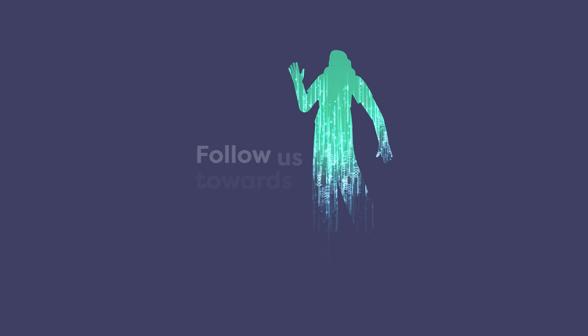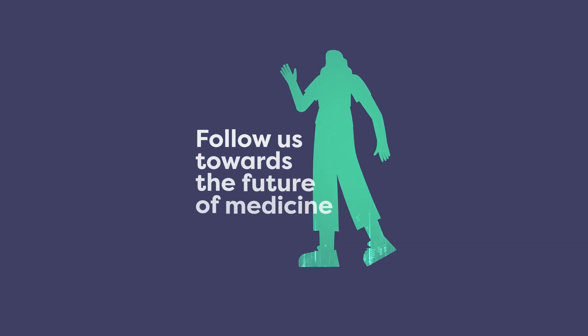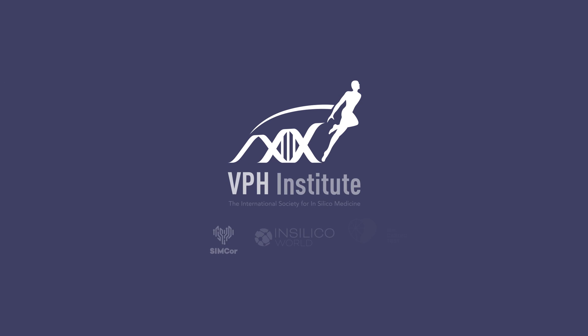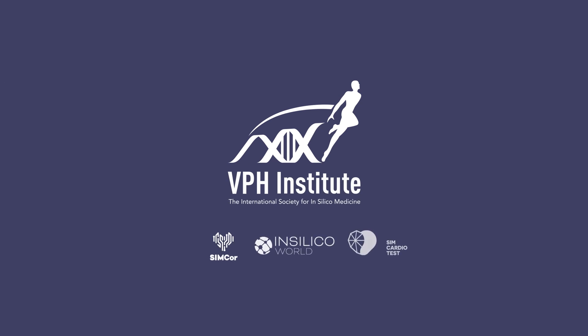Follow us in the next videos to discover how to realise in silico medicine in a socially responsible manner.